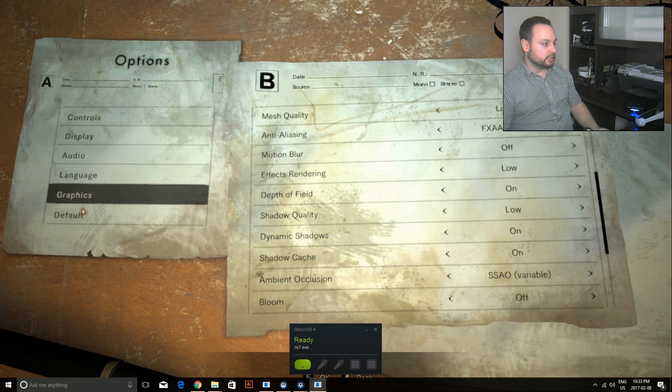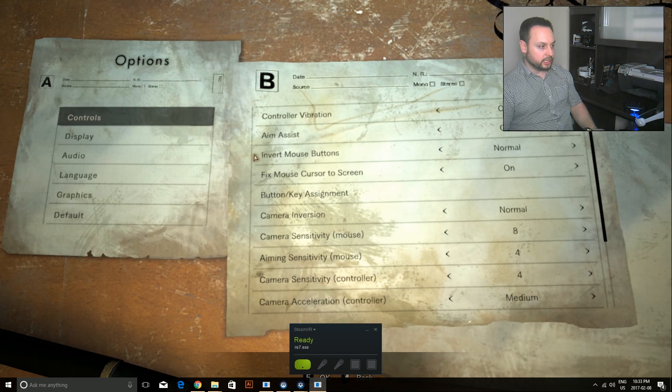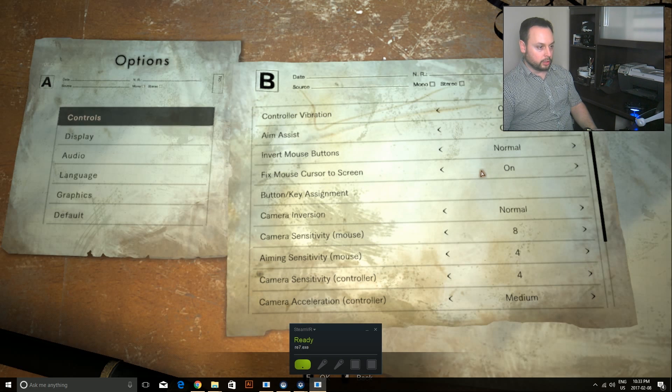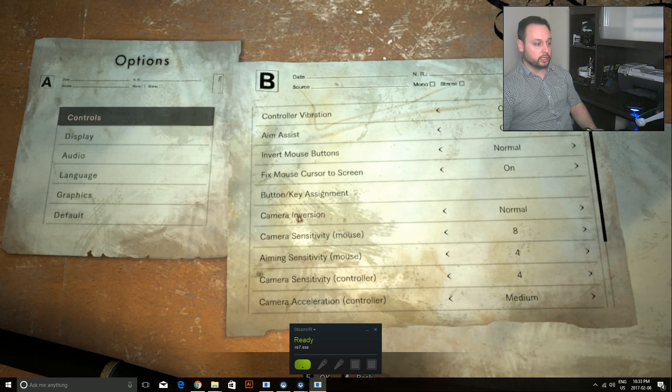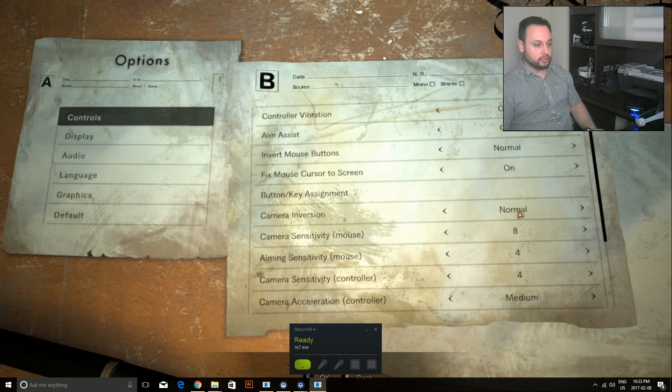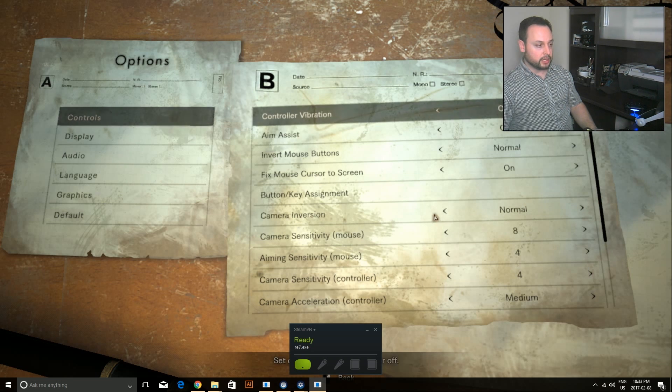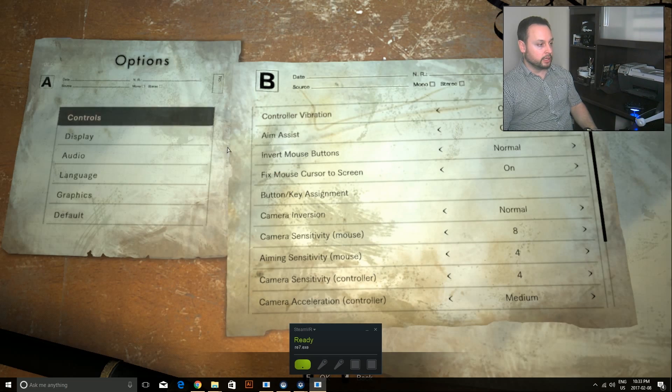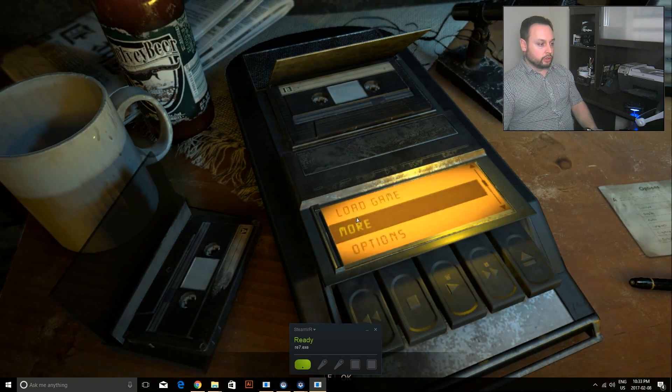That's all you have to really worry about. Like I said, the most important is 'fix mouse cursor to screen'. There is another option we're going to look at shortly that has to do with the control keys, but we'll come back to that in a second.